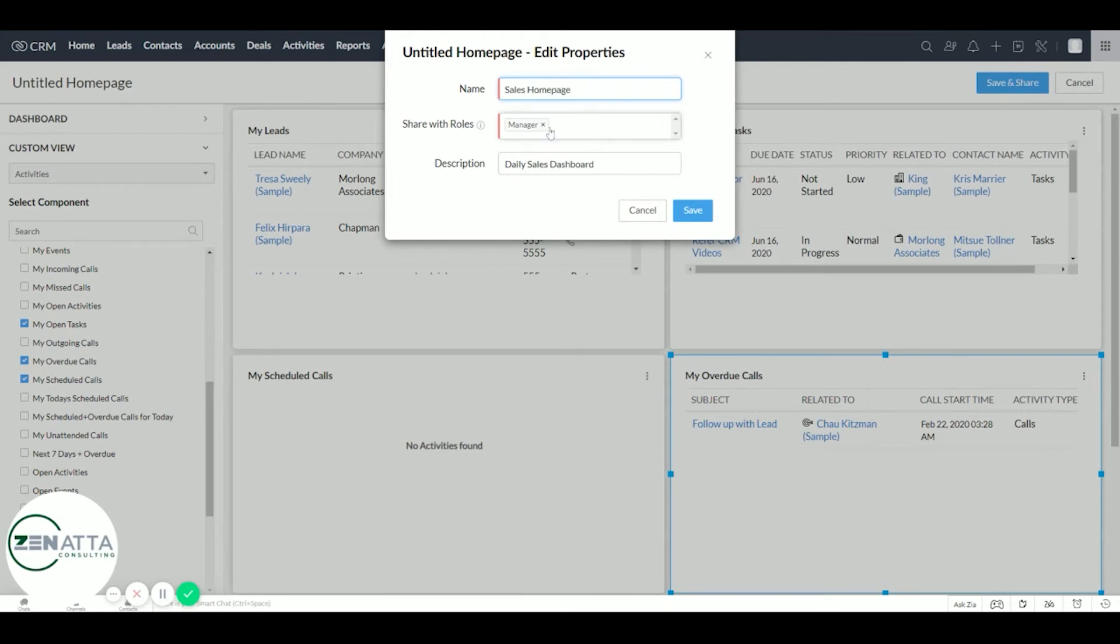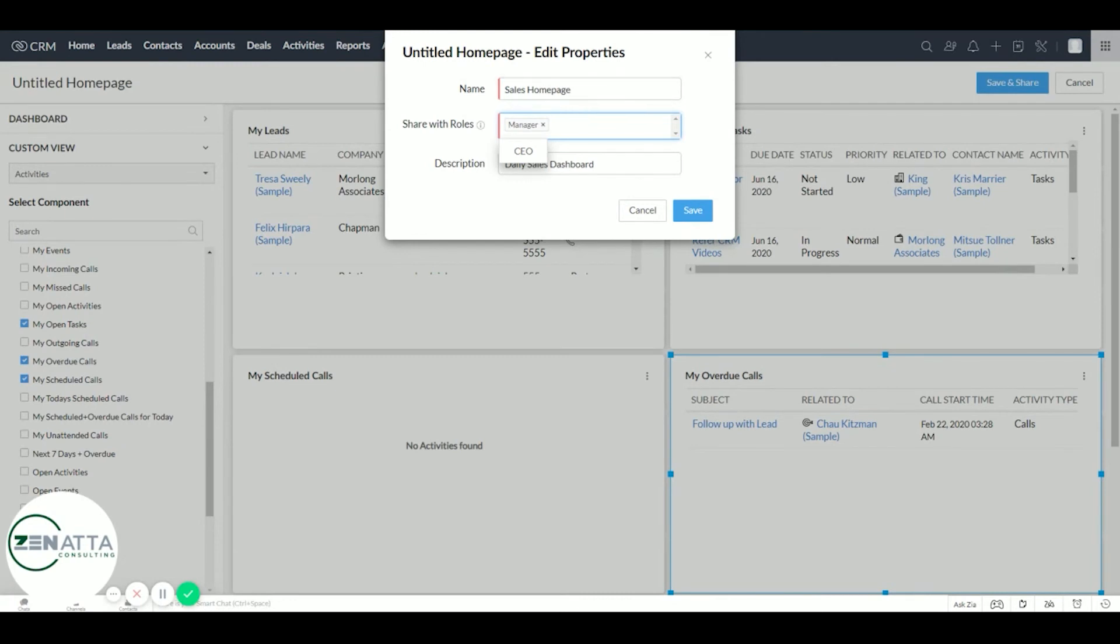Here under these roles for this demo, we only have CEO and manager. But in a separate video, it's really easy to set these up. These are where you define what they have access to under these roles and user permissions. You'd probably have one that was called sales team. So here we're going to share with manager. And then the description is going to be daily sales dashboard. Let's save.